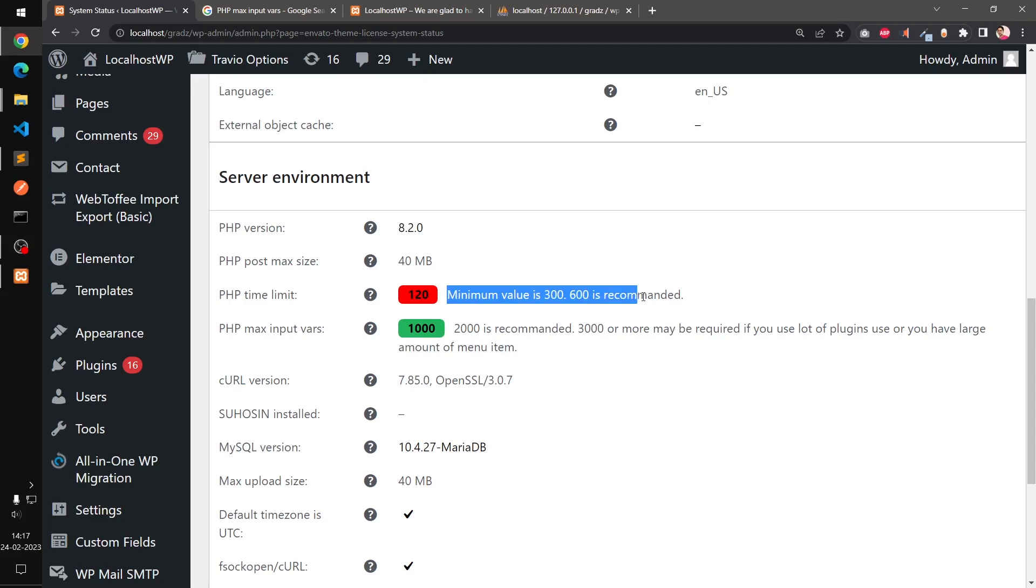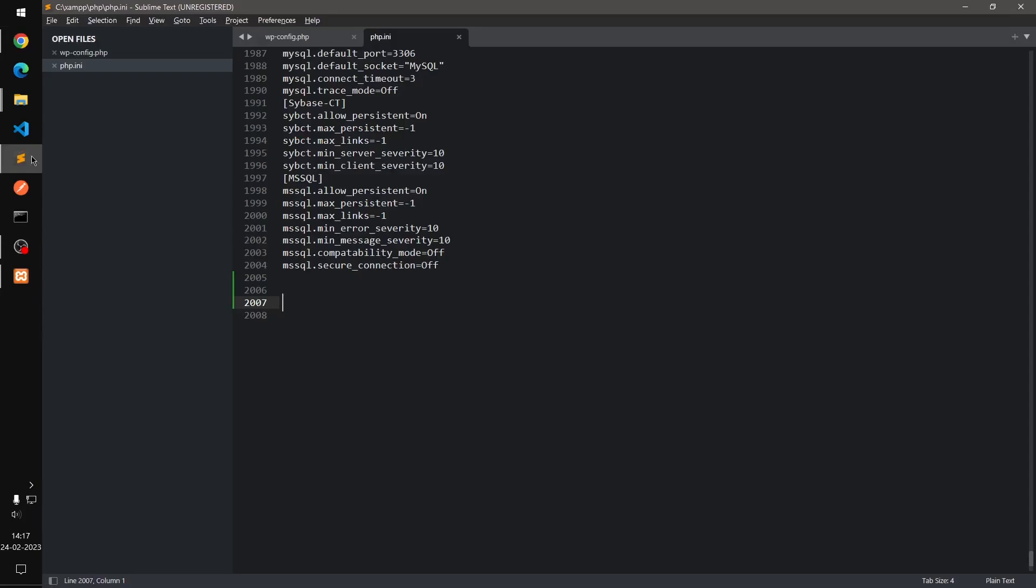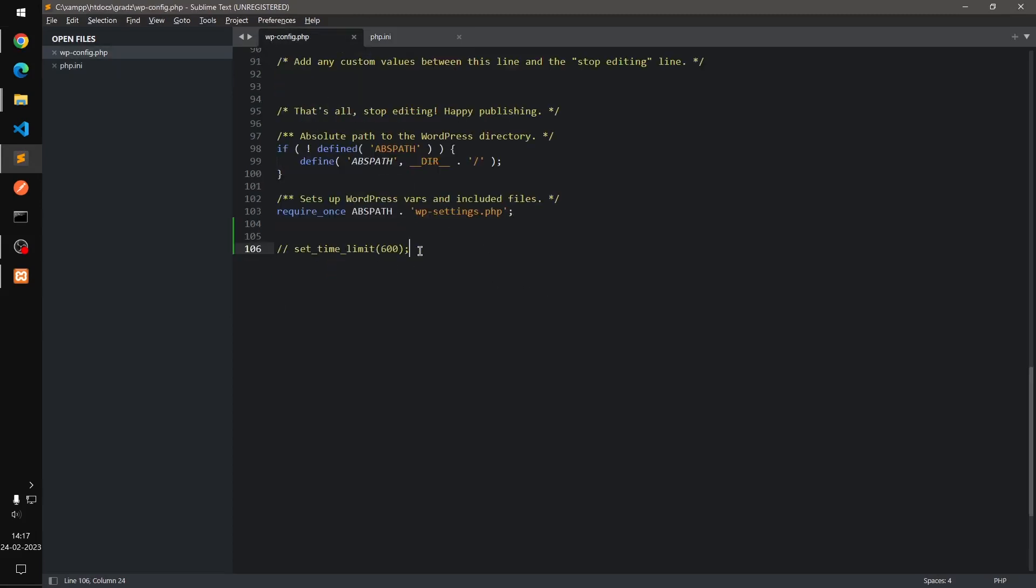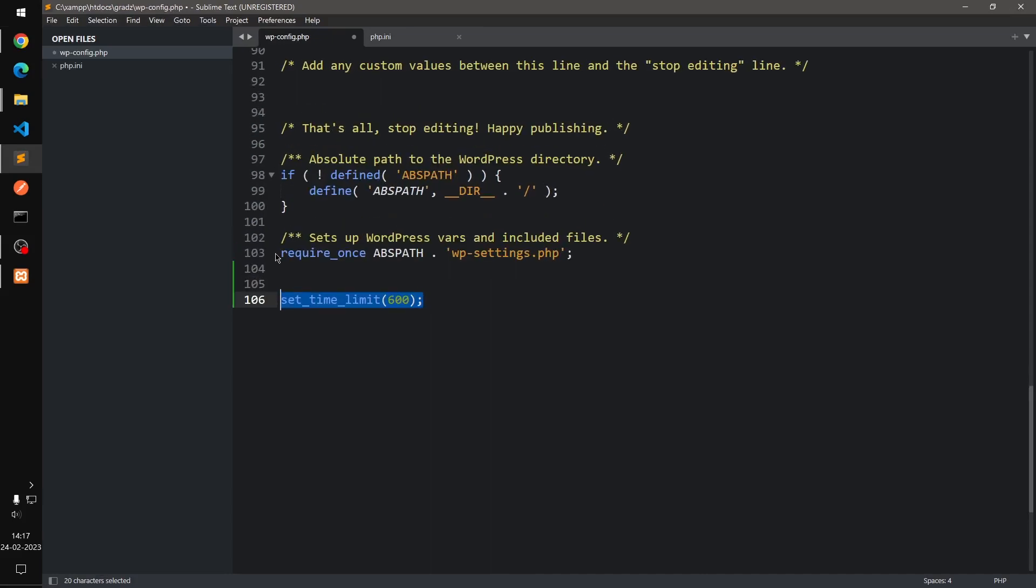So the very first way to increase it, you can simply go to wp-config of your WordPress site and just write this command, which is set time limit to whatever number you want to give it. For this I'm going to set it to 600.